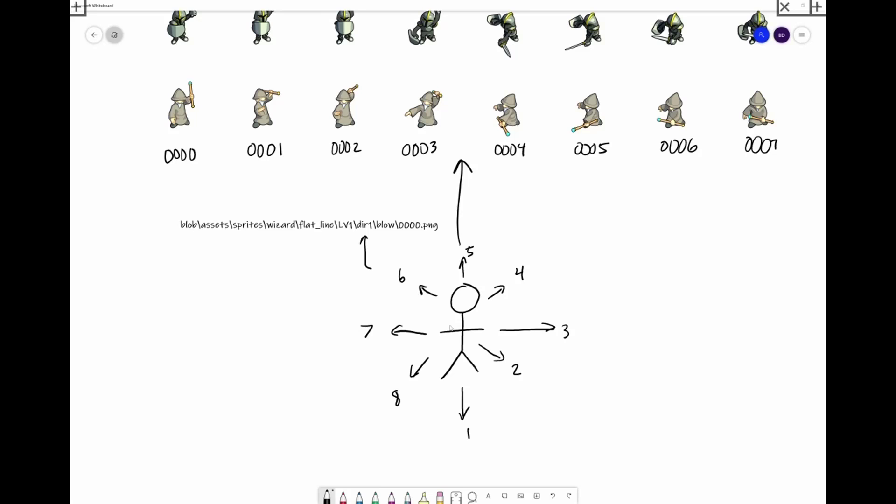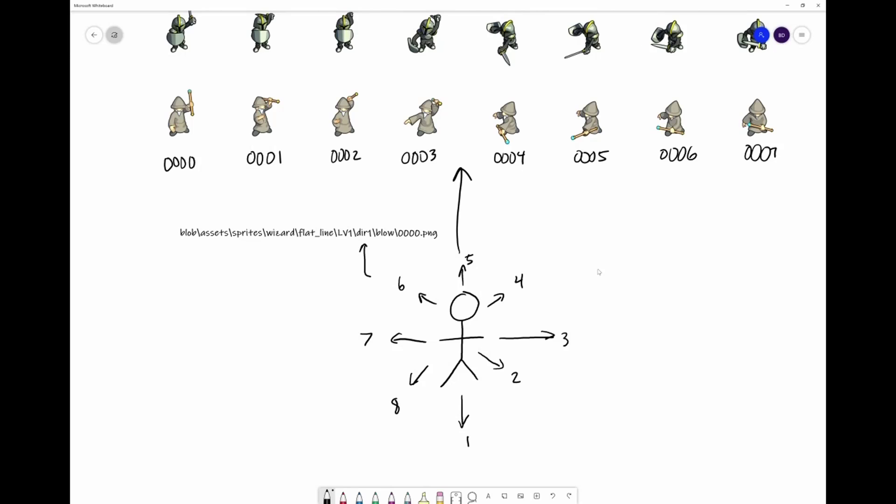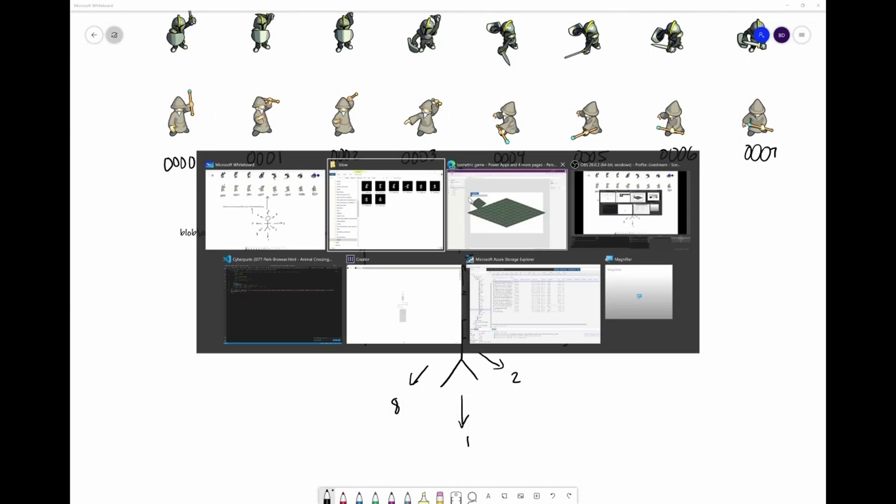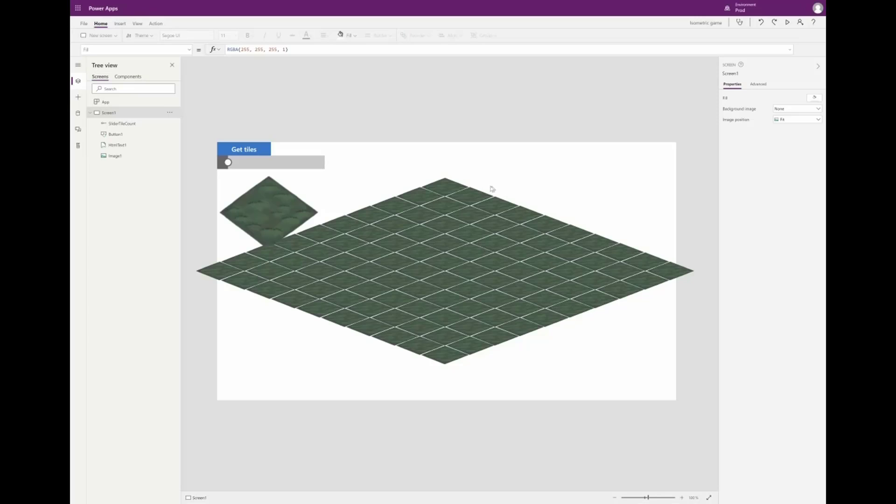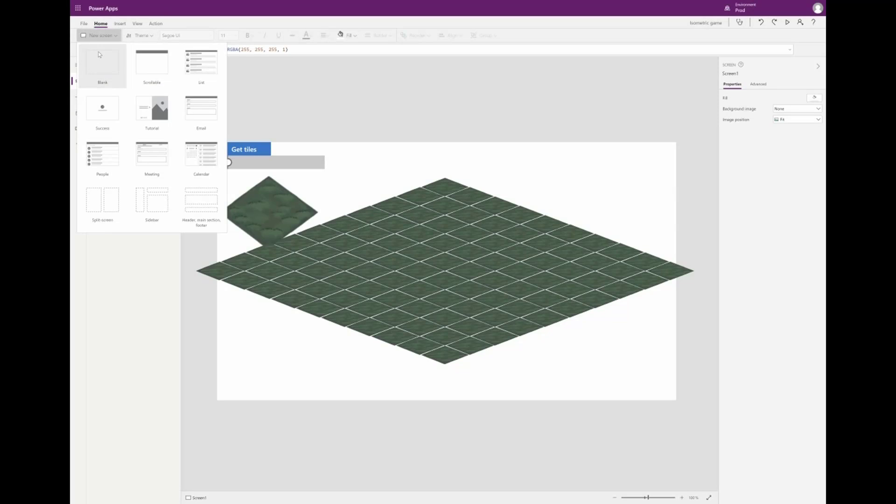Okay, let's hop back over to PowerApps where we're going to generate this first character. I'll do this on a second screen just so it's clean and then we'll move it back to the first screen when we're ready.